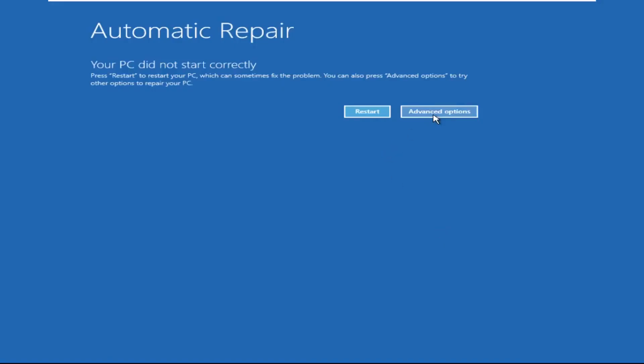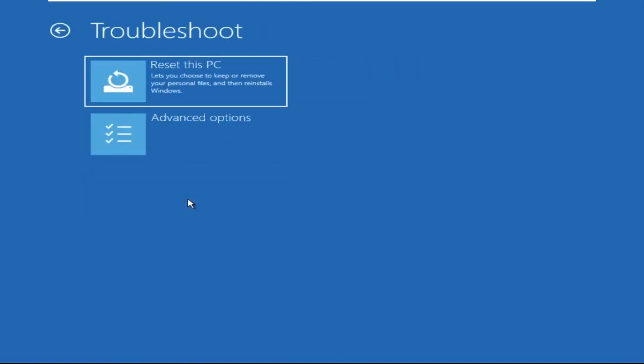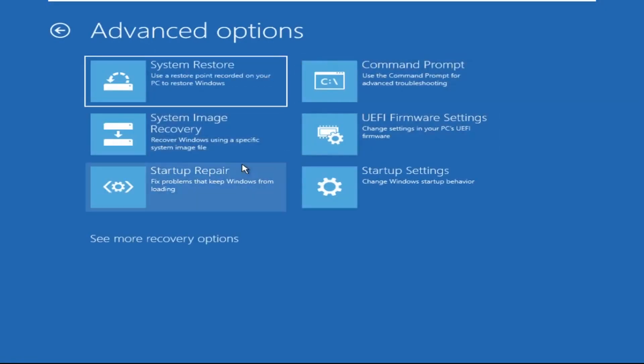Click on Advanced Options, then select Troubleshoot, select Advanced Options, and then select Command Prompt. It will open a Command Prompt window.